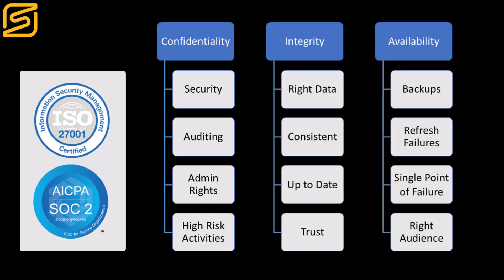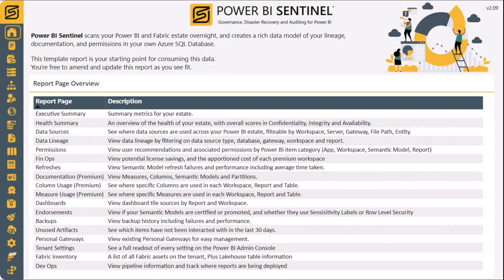This is provided as a suite of rich Power BI reports within your tenant, which you can enhance and update as required. You also own the underlying data that Power BI Sentinel generates.